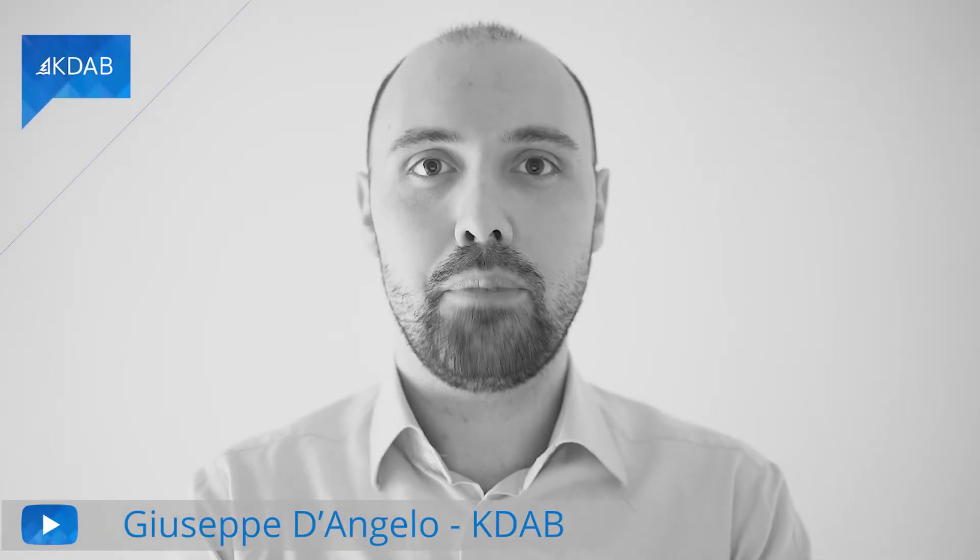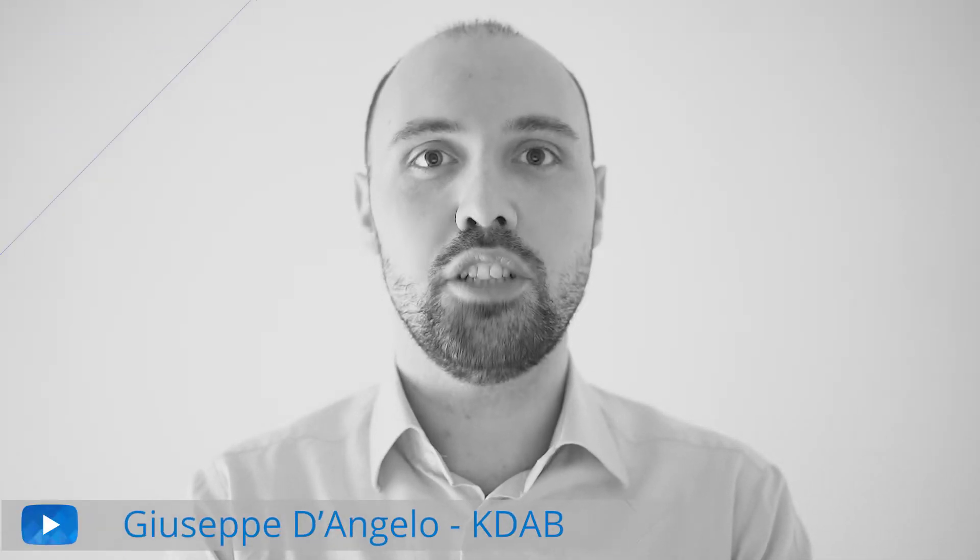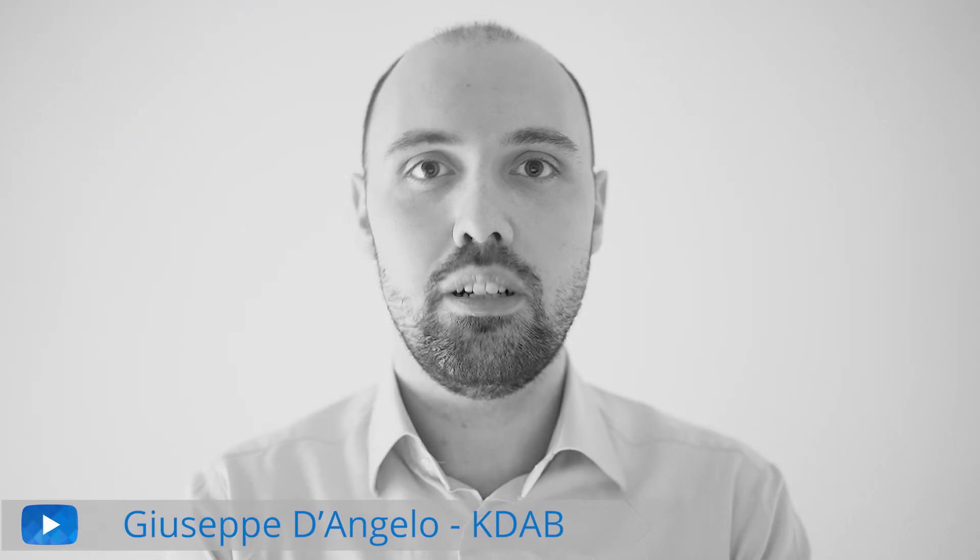Hello, and welcome to another video about GammaRay. I am Giuseppe D'Angelo, a software engineer at KDAB.